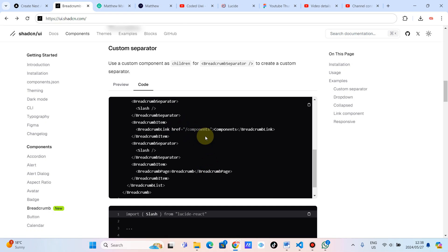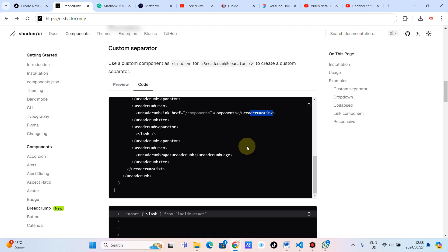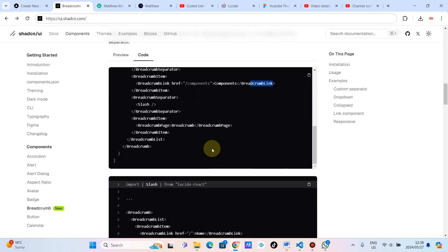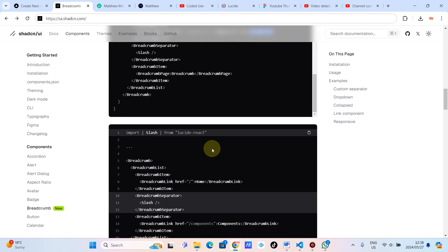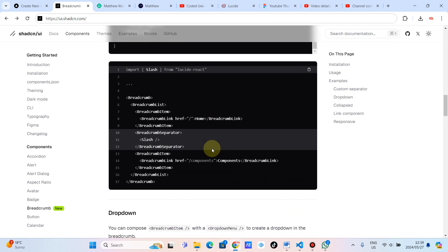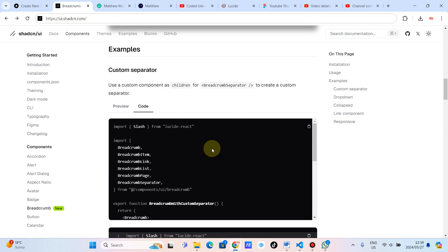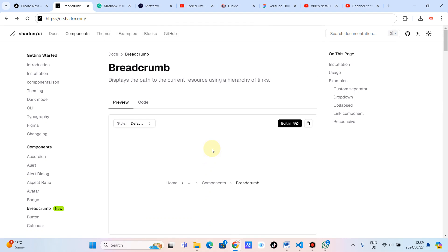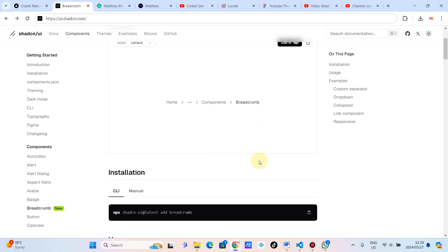Or maybe it doesn't have one, because in components we've got a breadcrumb as a component. It's also my first time to use this, but at least now I understand what and why — what it is and how you can use it. So it makes sense that it is displaying the path of the current resource using a hierarchy of links. So let's quickly go and implement this.